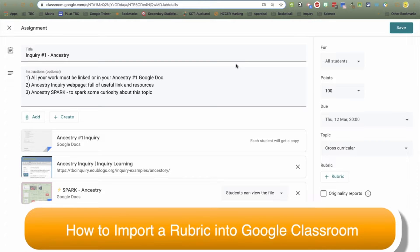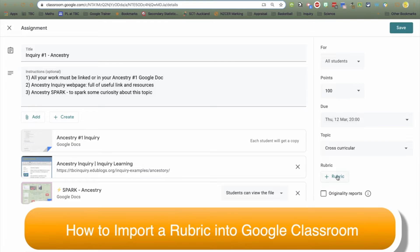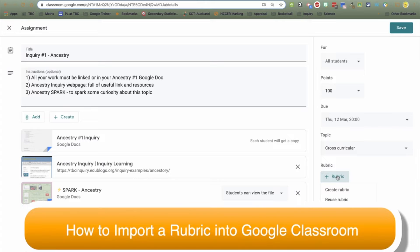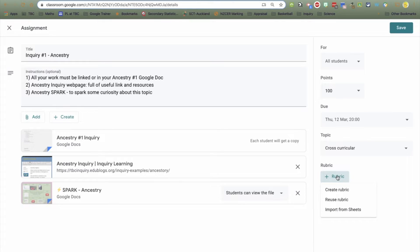So I am about to hand out an assignment to my year 9 class and of course I want to use Google Classroom's great new rubric feature to assess this particular assignment. And I see a new option here: import from sheets.